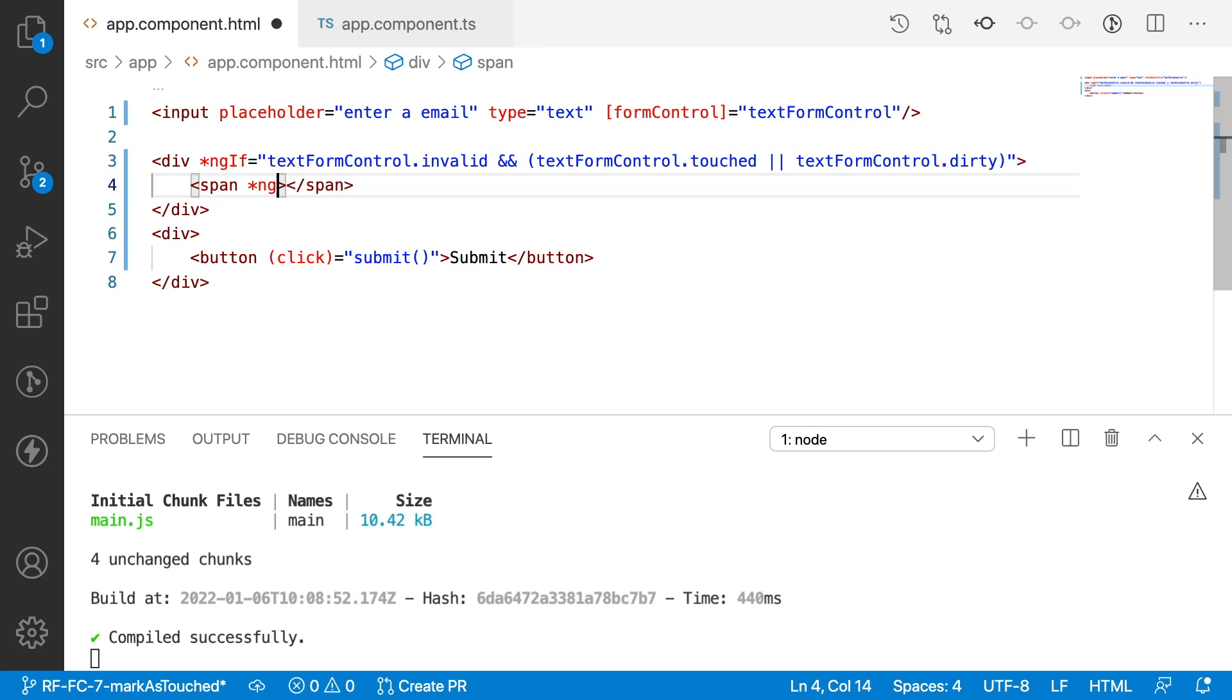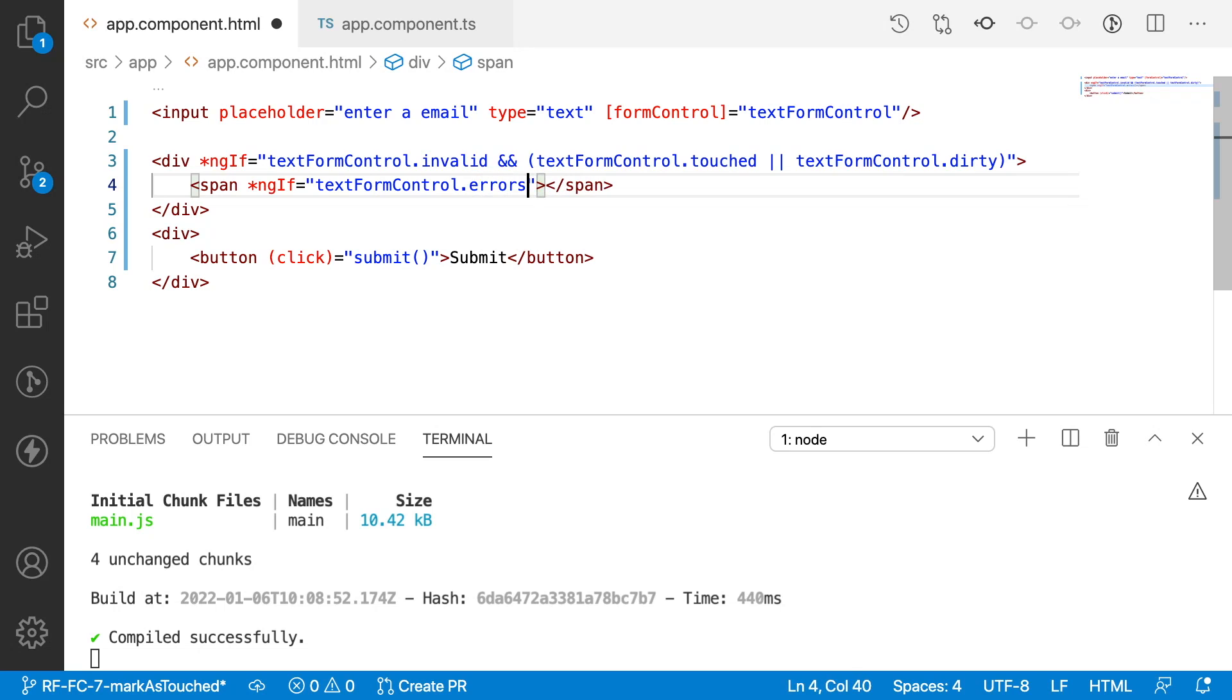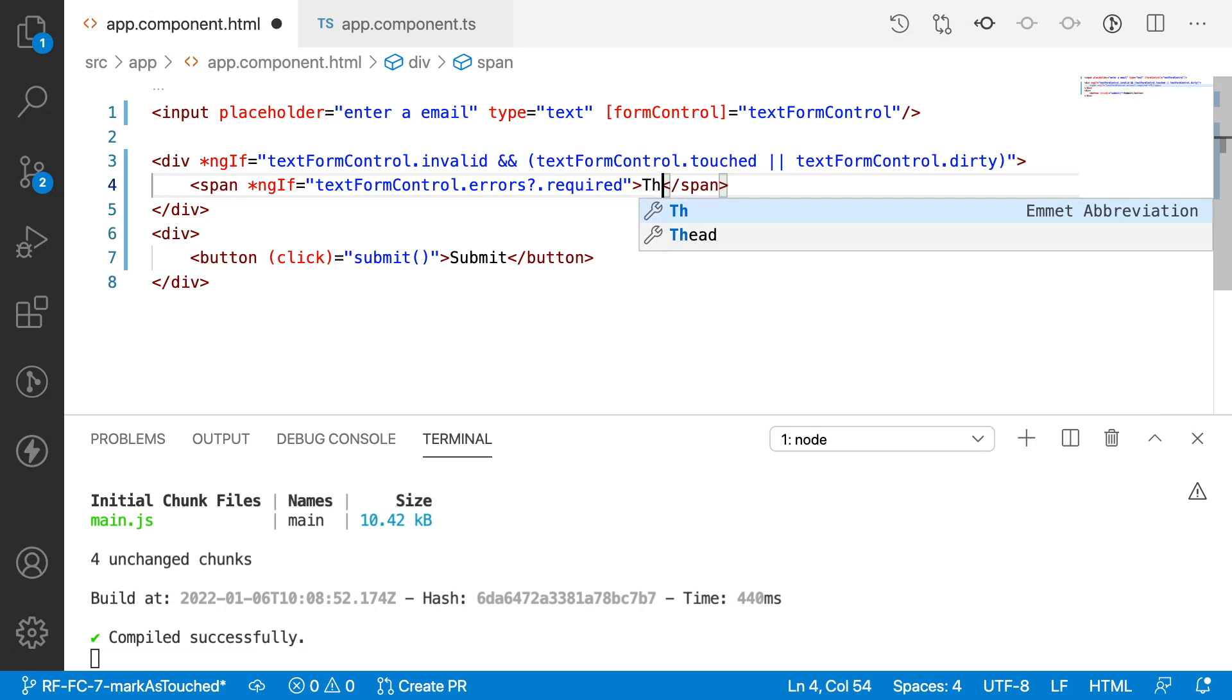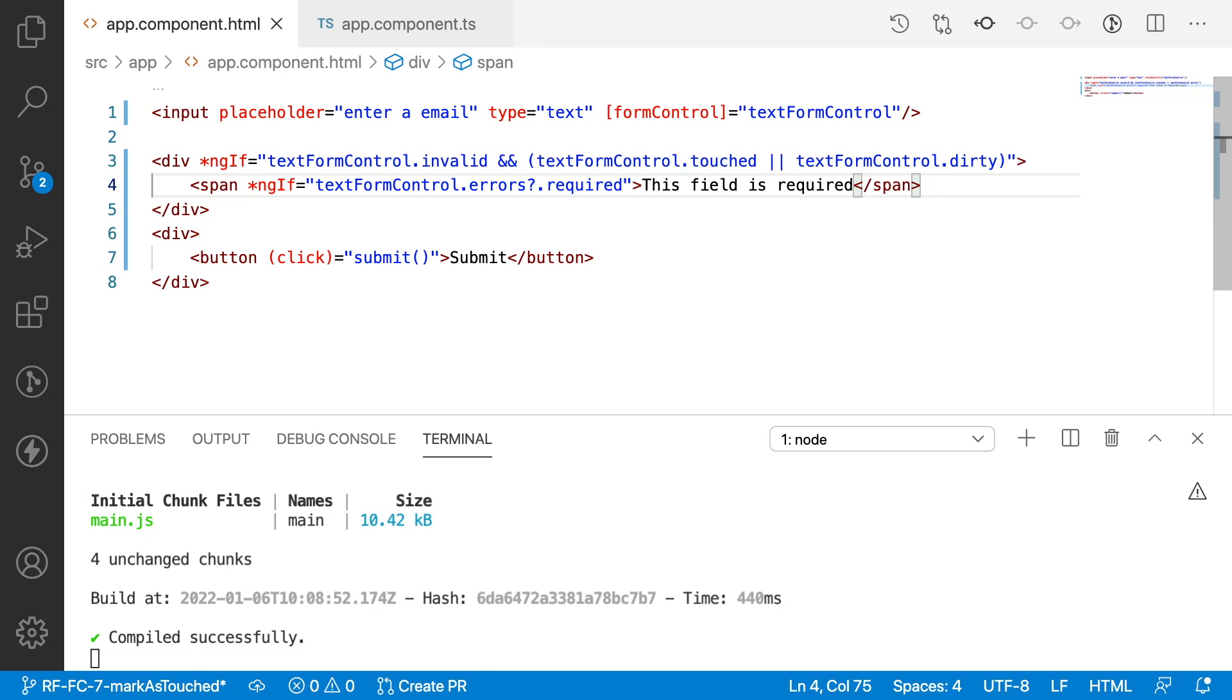with condition *ngIf textFormControl.errors. If that errors object exists, then we need to check the required property. If the required property exists, display 'this field is required'. Let me save this.